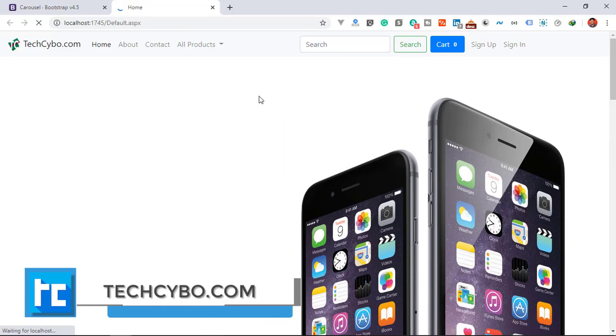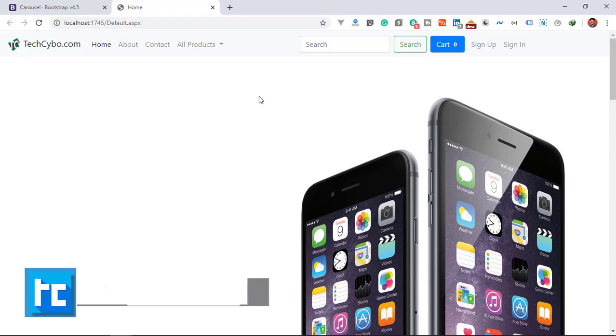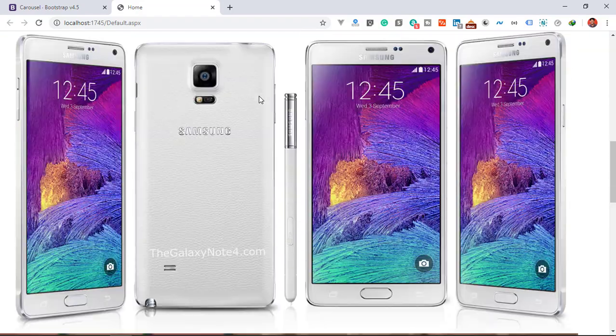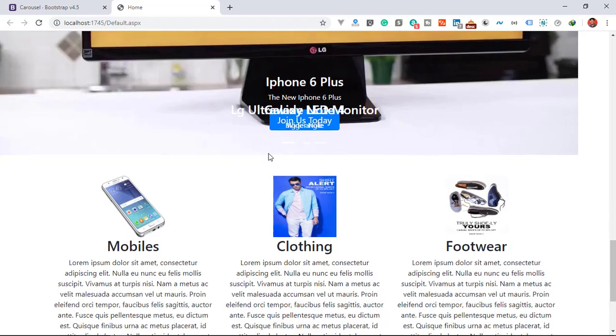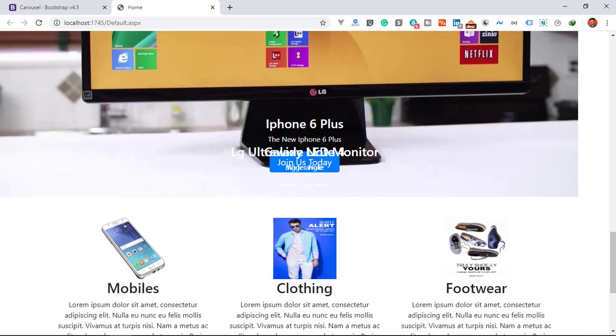In this video, we are continuing the migration of our entire project to Bootstrap 4.5. Today we are going to migrate the carousel section.